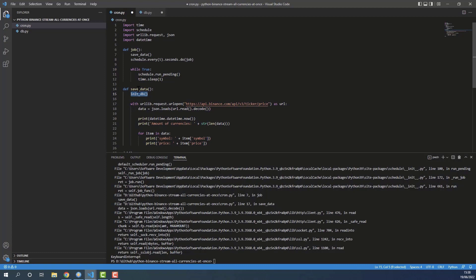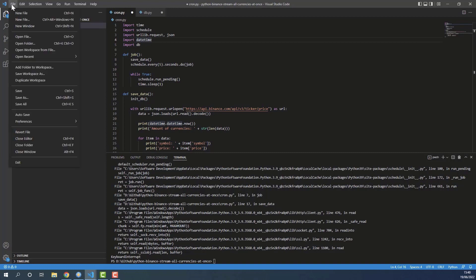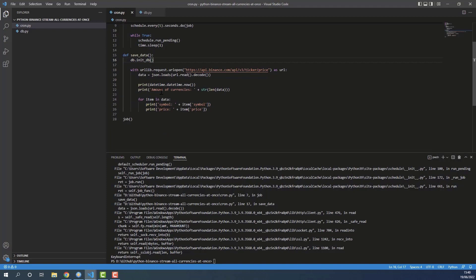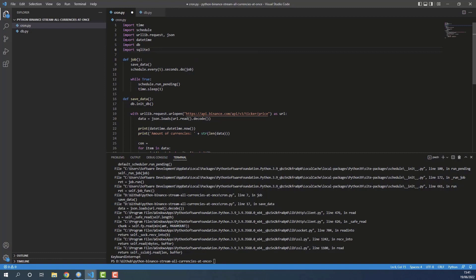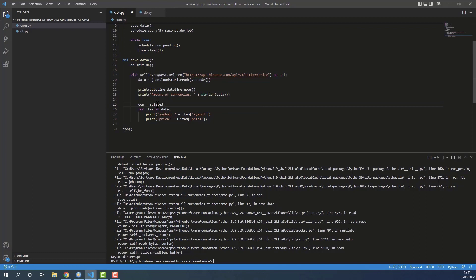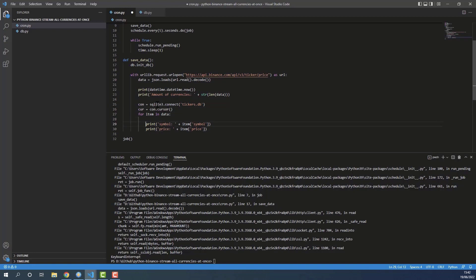Let's call init_db at the beginning of every save_data call — not just once at startup — because if the schedule is long and you delete the file mid-run, the app would stop. This way, each cron job first checks that the database exists. I'll import db and call it, then open a connection using sqlite3.connect to tickers.db, and get a cursor.